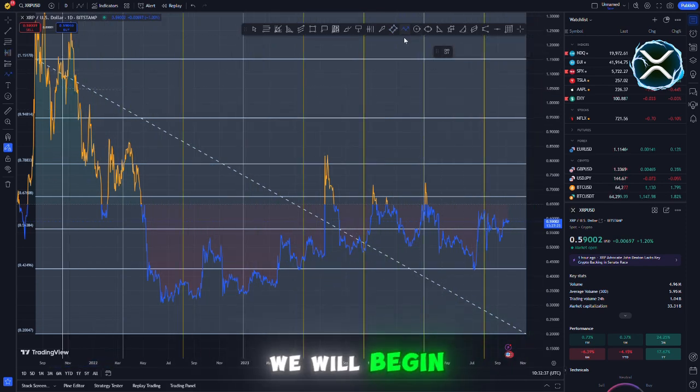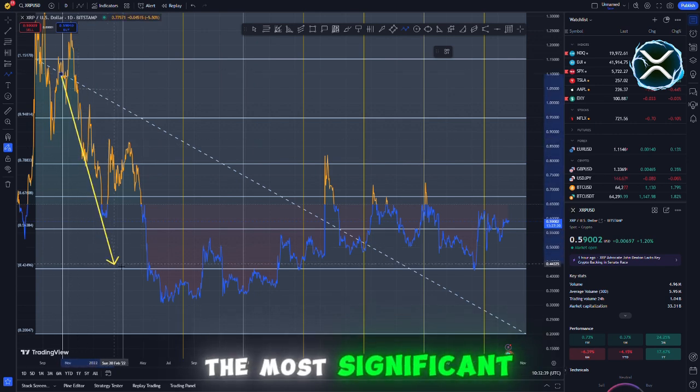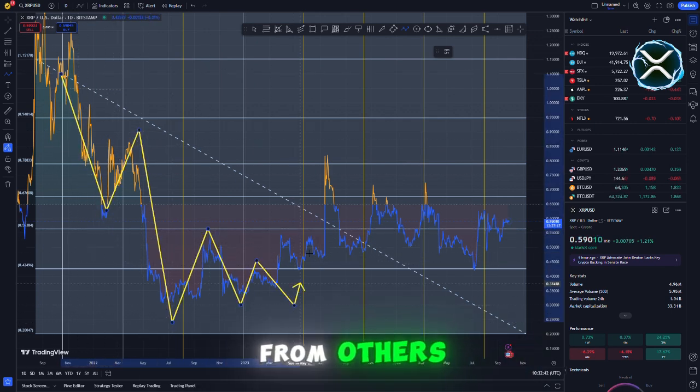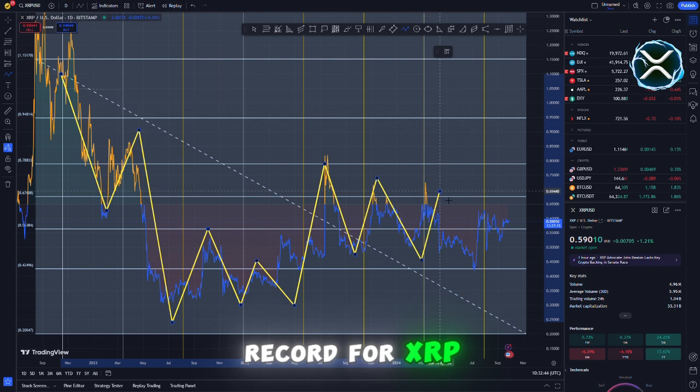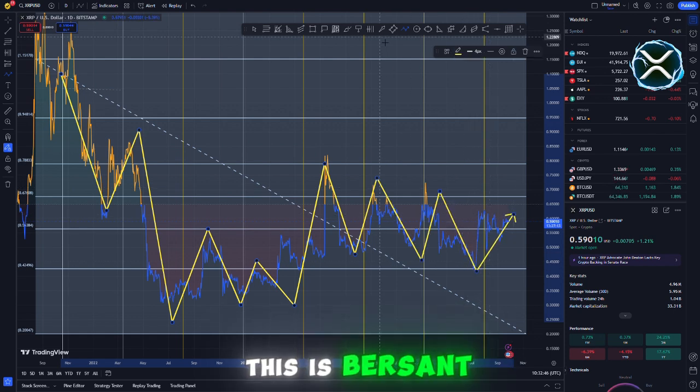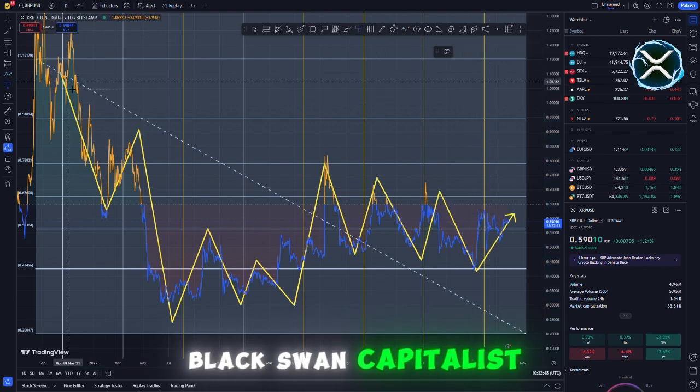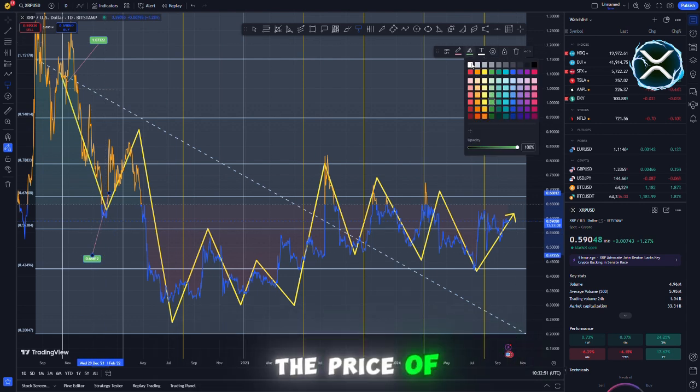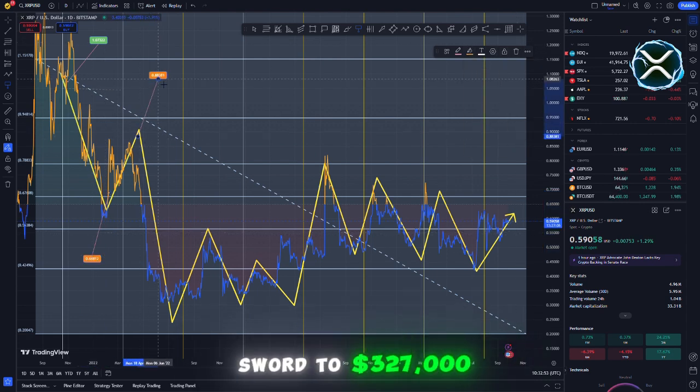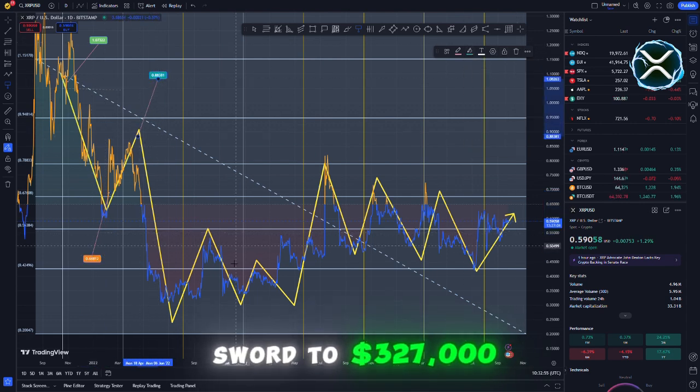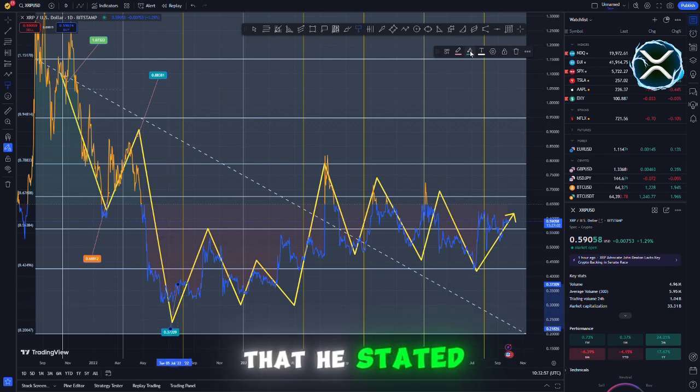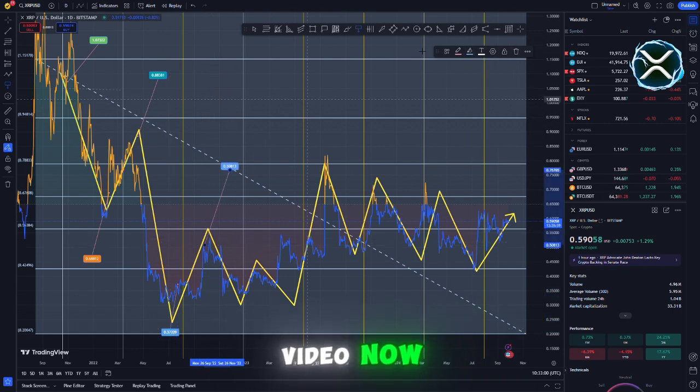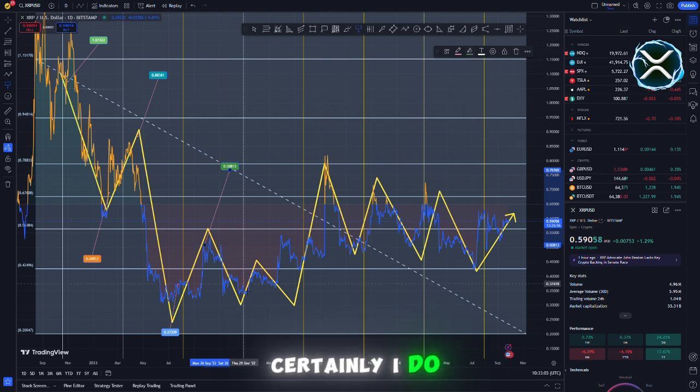Having said that, we will begin with the most significant aspect of the video. The most confidential record for XRP. This is Bersant Eldra, commonly known as Black Swan Capitalist, making a public statement about how he witnessed the price of XRP on the secret ledger soar to $327,000. This is something that he stated in an interview that you can view right here. We are going to play the video now. This is really intriguing, so make sure you pay close attention.